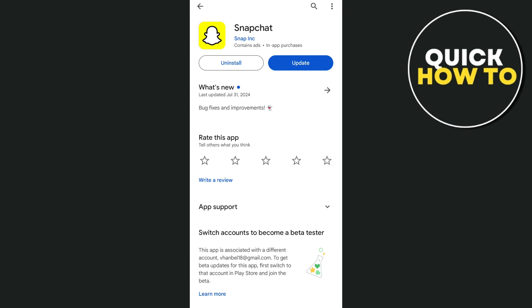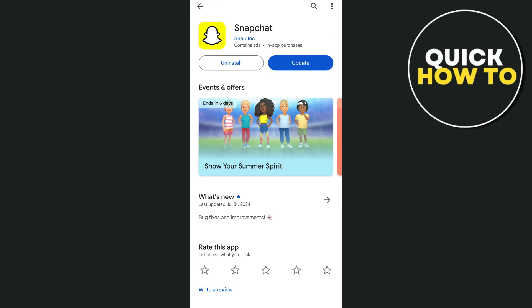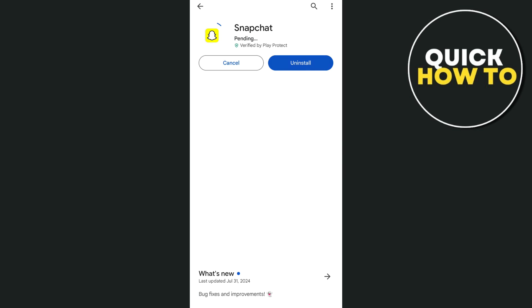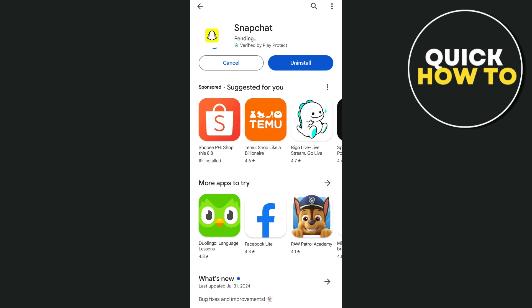Then here, if an update button shows up, you just need to tap on this update button. As you can see, Snapchat released this latest version or latest update to basically fix those bugs.